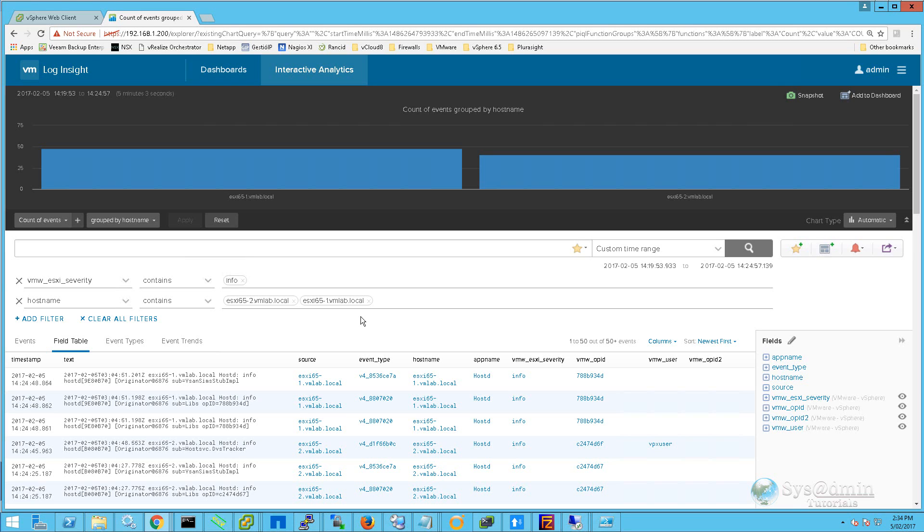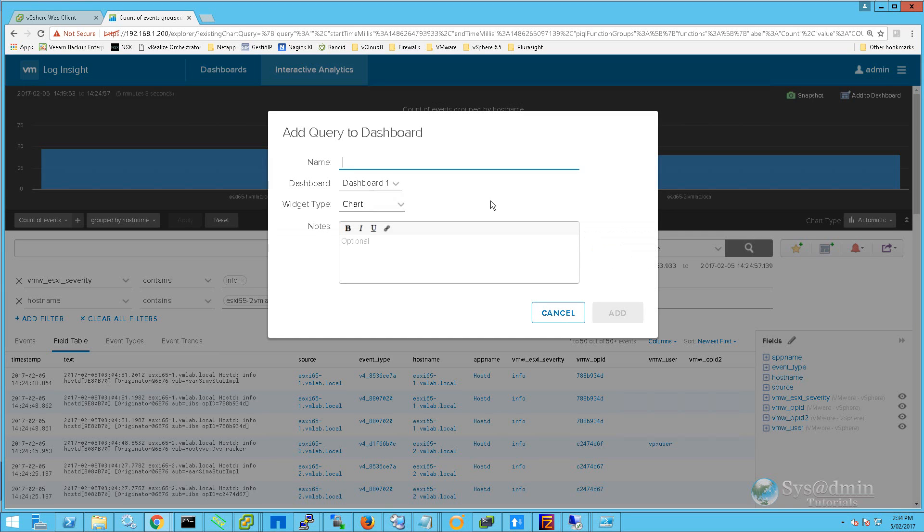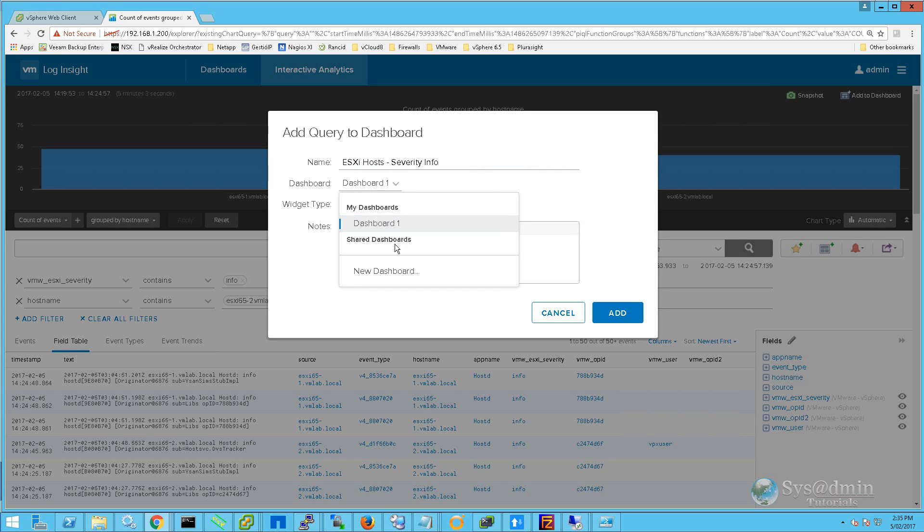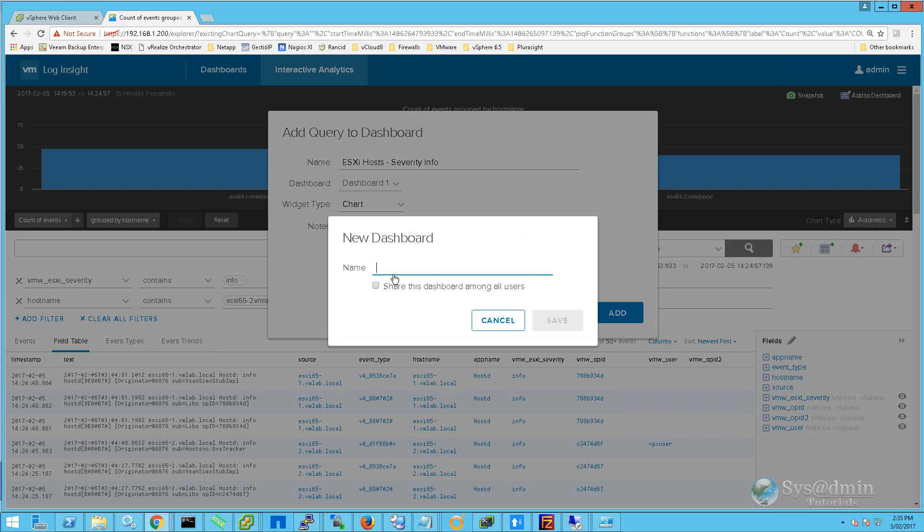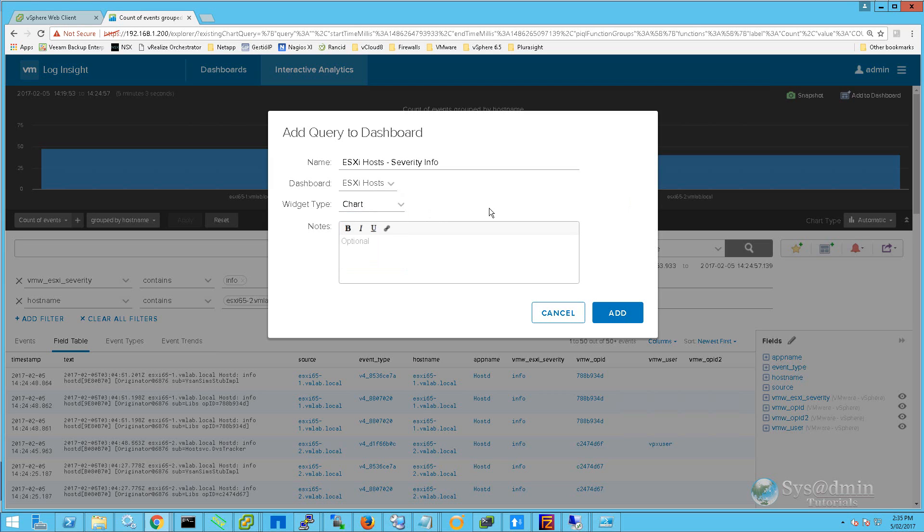From this point, we are going to be creating a custom dashboard. The custom dashboard will contain all the events with the info severity for both our ESXi hosts. To create a custom dashboard, we click on this icon at the top here. We give the query a name, drop down the dashboard menu, and select New Dashboard. We'll name this dashboard ESXi Hosts. For the widget type, I will select Chart. However, there are multiple other widget types that you can select in this menu. Optionally, you can enter in notes in this field. I'll now click Add.